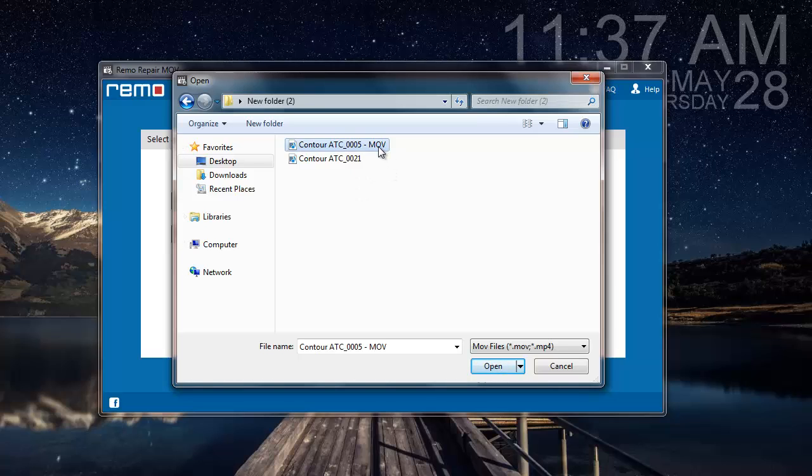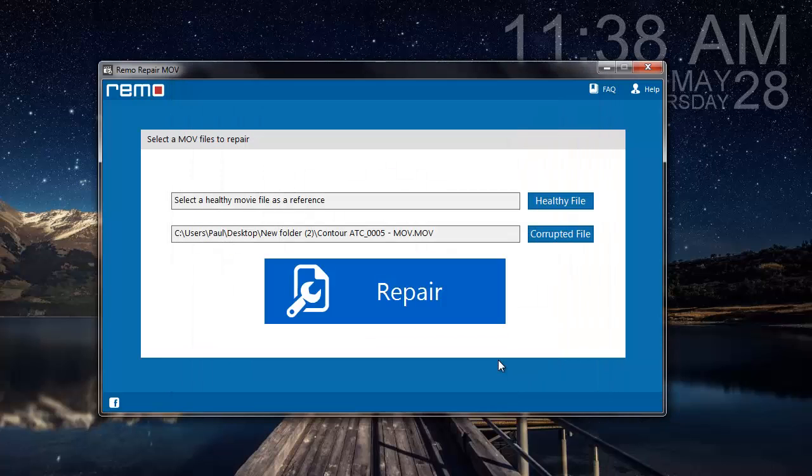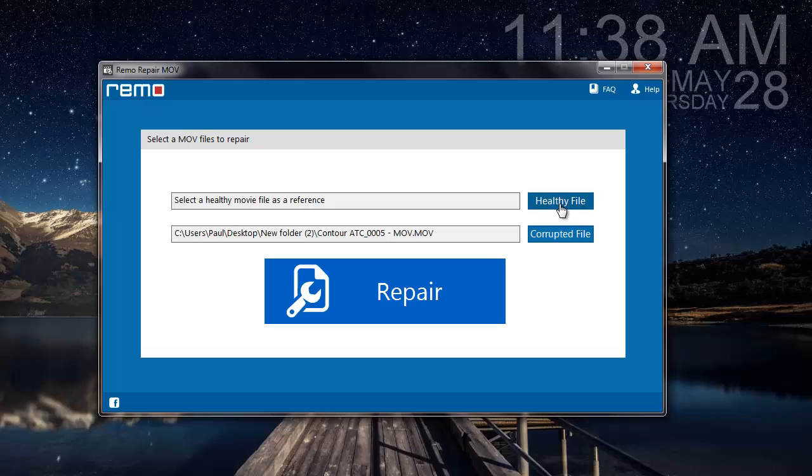For this video, I'll be selecting a corrupted MOV video on my computer, and after which I'll be selecting a healthy file. A healthy file is nothing but another file which is free from all errors that is used by the software as a reference to repair the corrupted video.